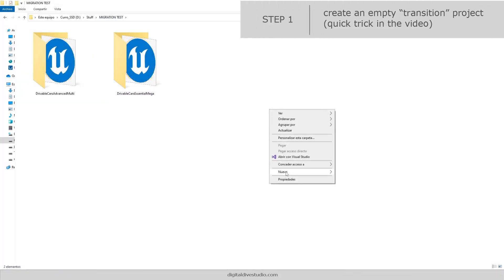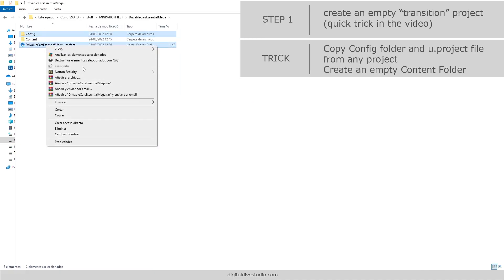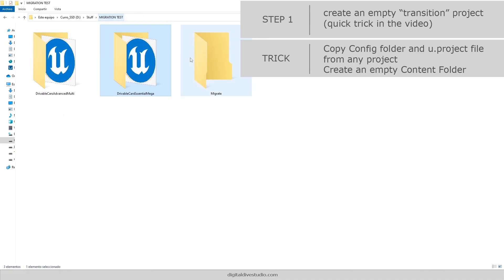Once you have bought projects, we recommend you to create an empty one that you will use as a transition project. You can create it from the Epic Games launcher or use this little trick if you want to work faster.